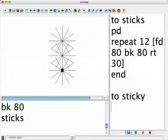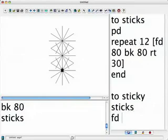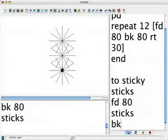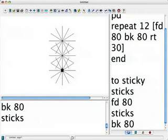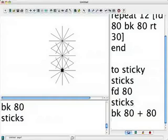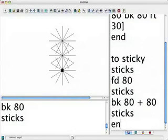And now say Sticks, forward 80, Sticks, bk 80 plus 80, Sticks. End.